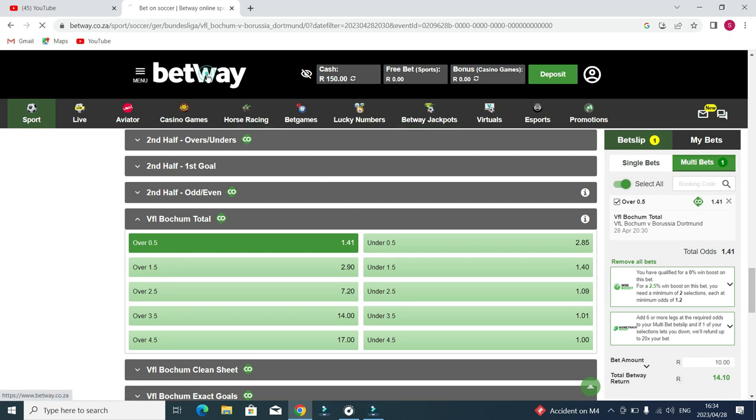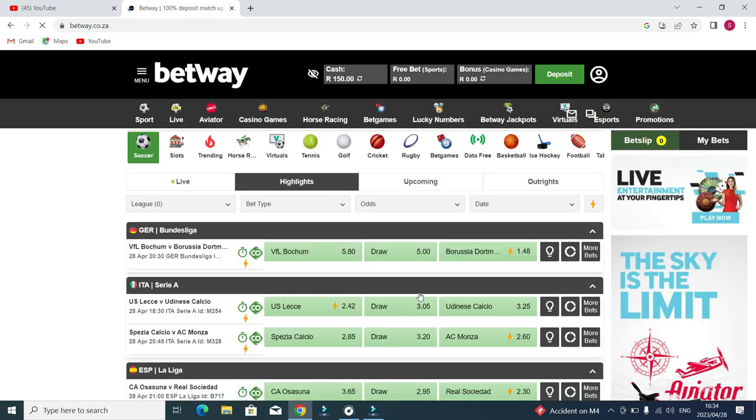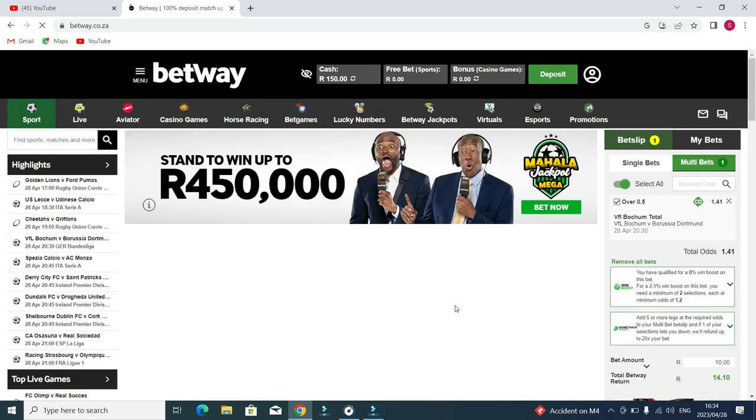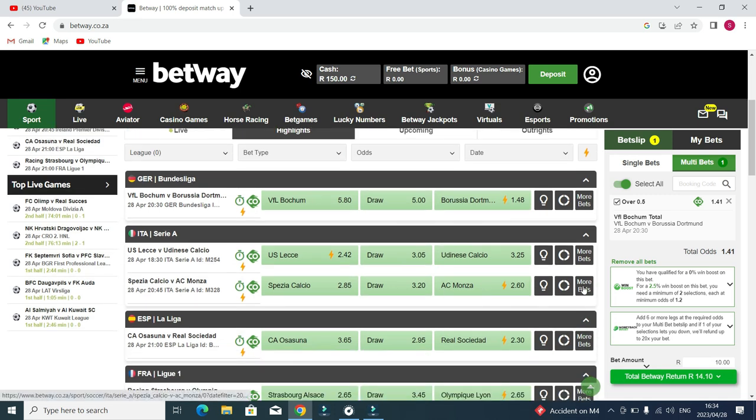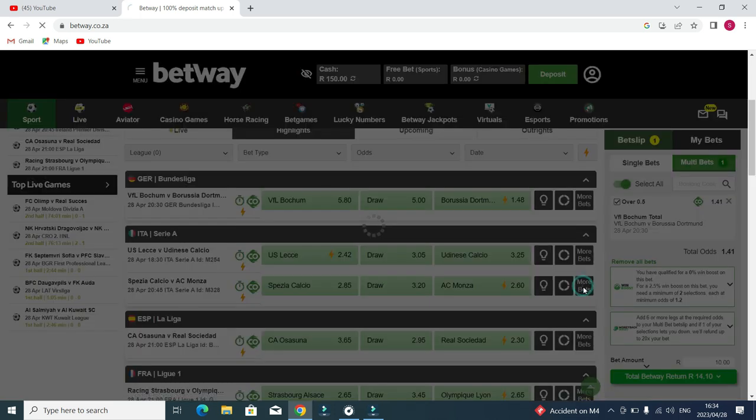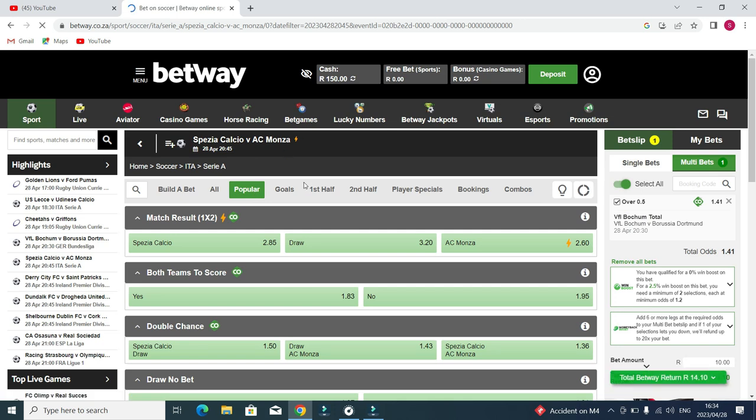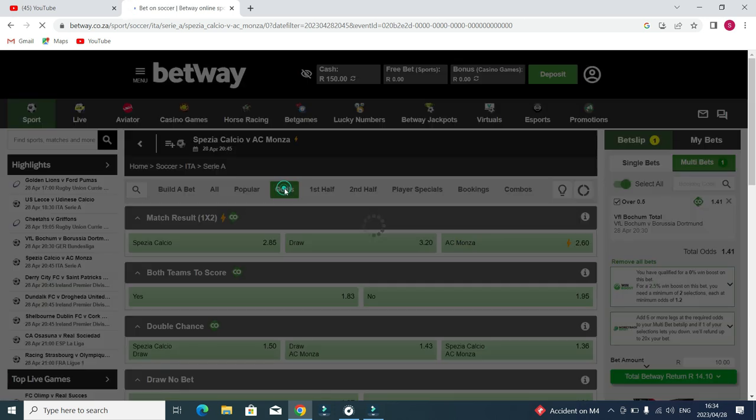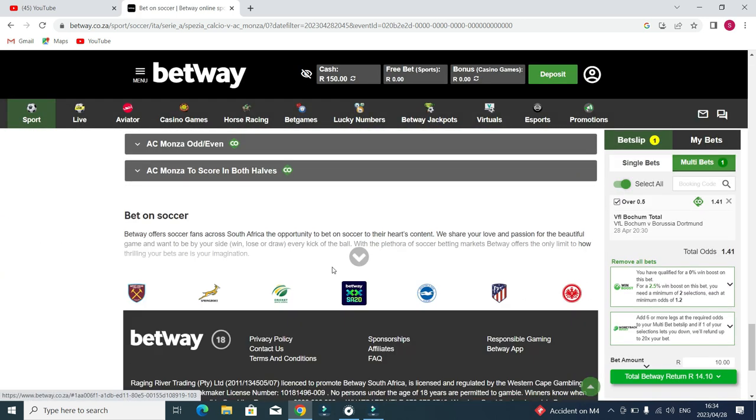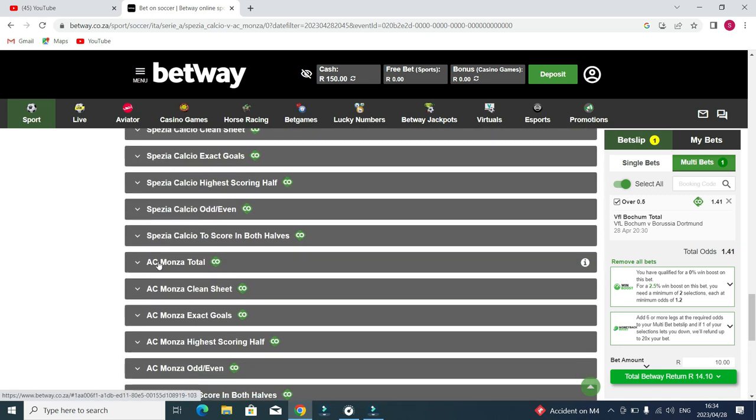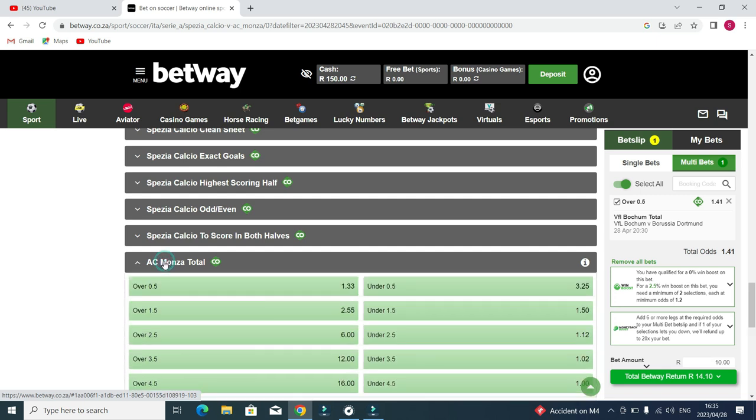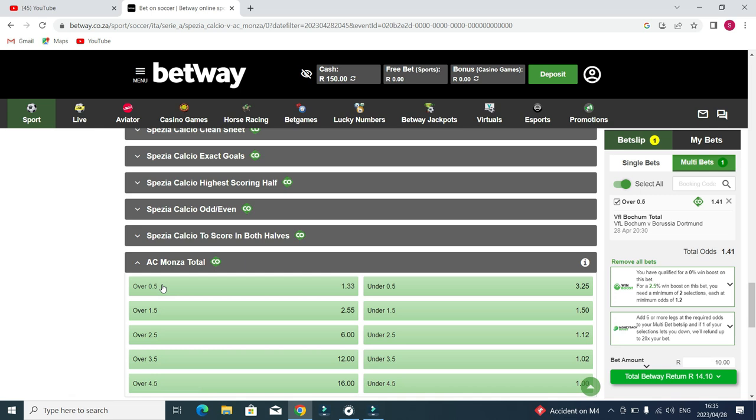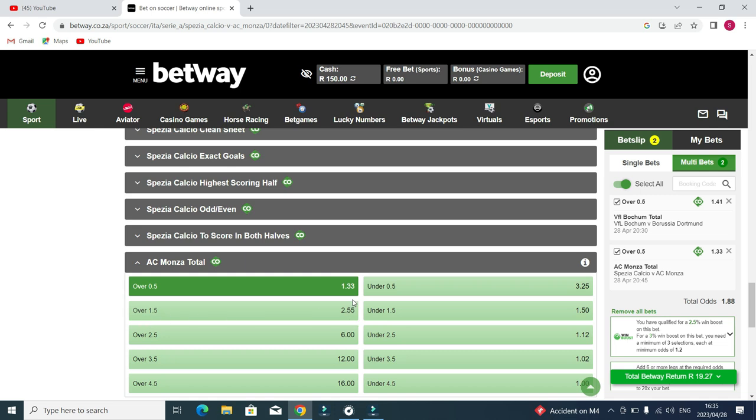Then I go to another team, Monza. Same thing, goals, scroll down. Monza is playing away, so AC Monza total over 0.5 is 1.83. Very simple. You see now I have 1.88 odds.